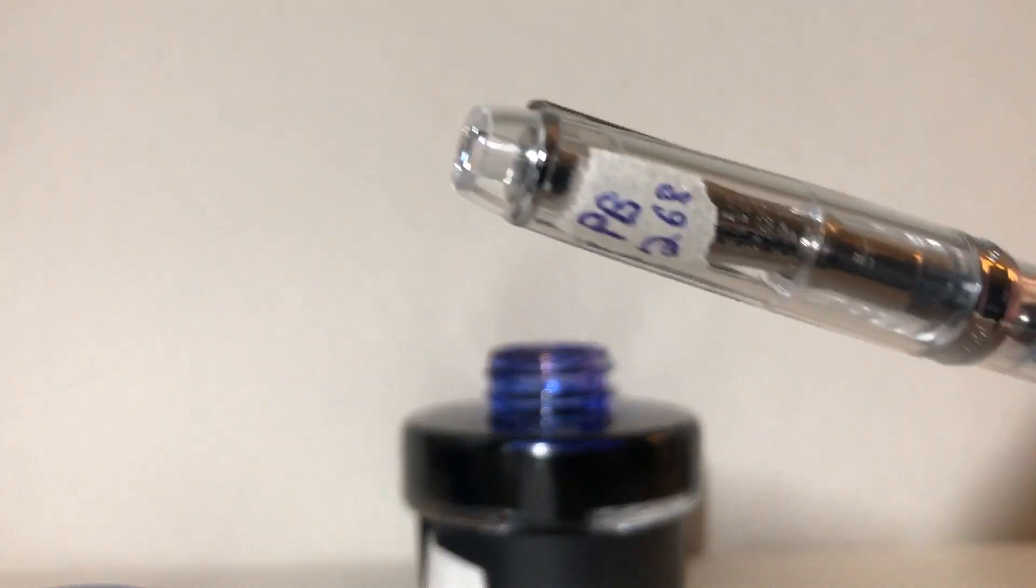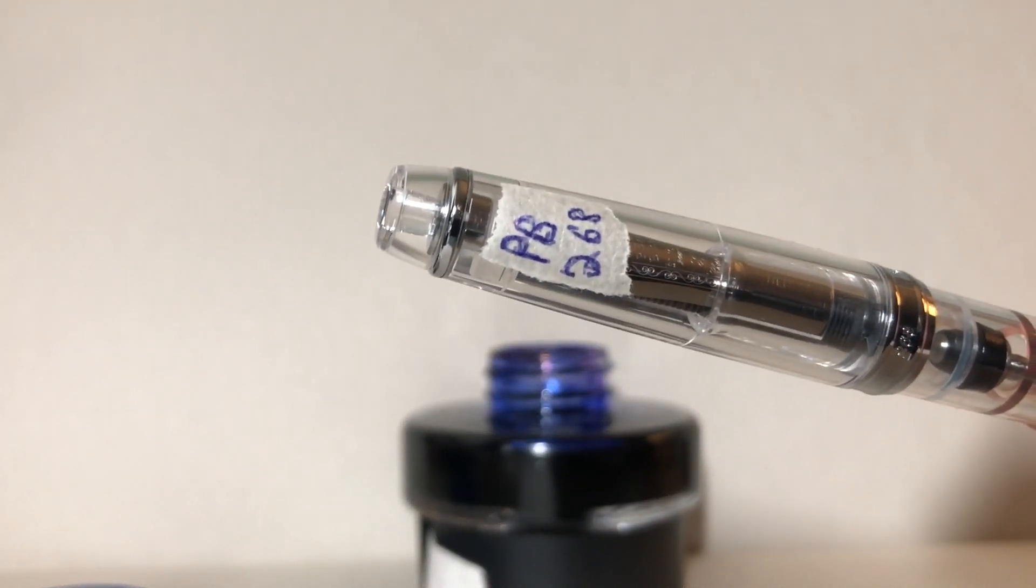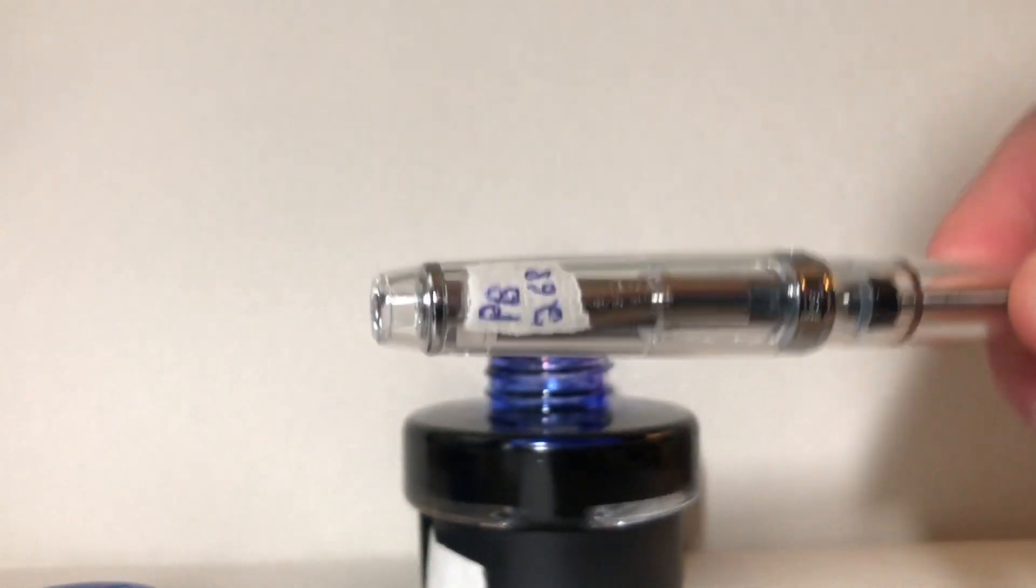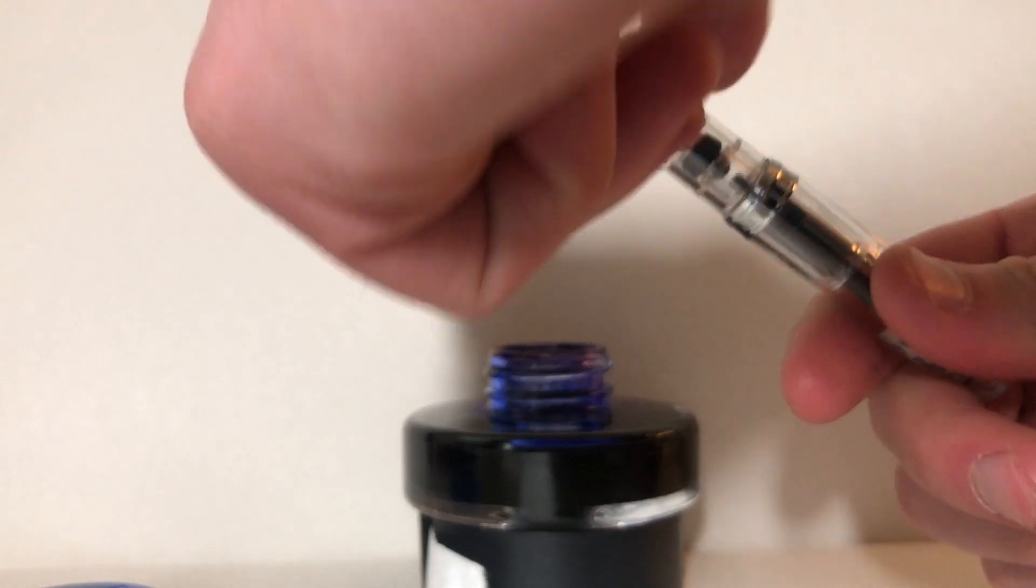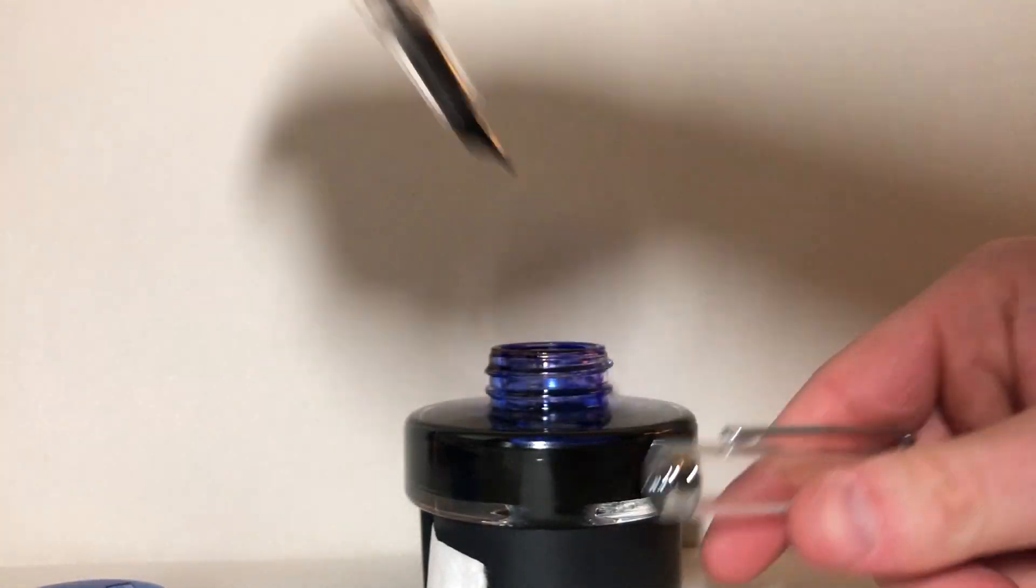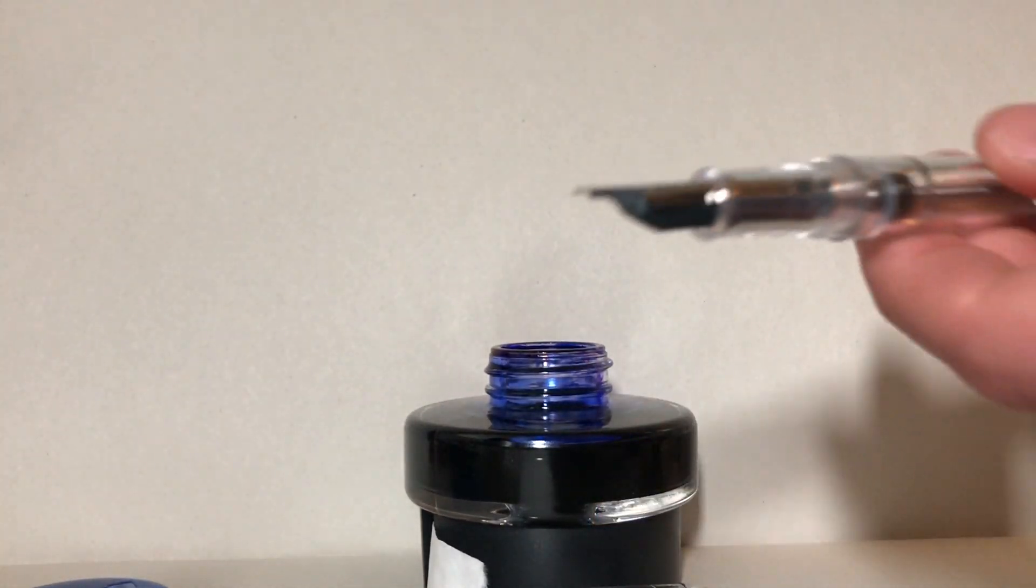So in this video we're going to run through a few different vacuum filling pens. First up is the PenBBS 268.